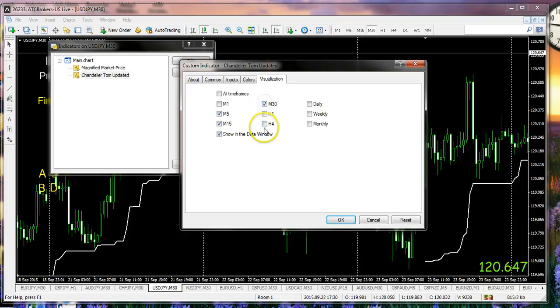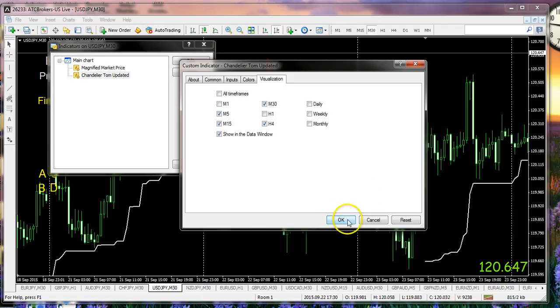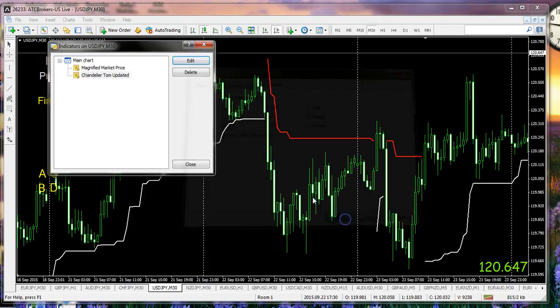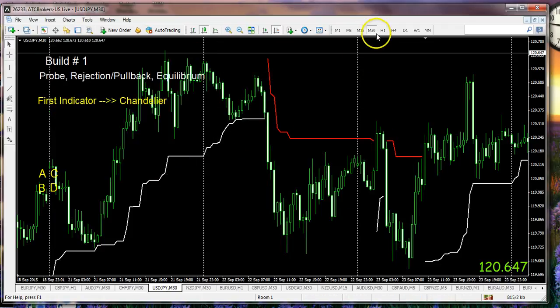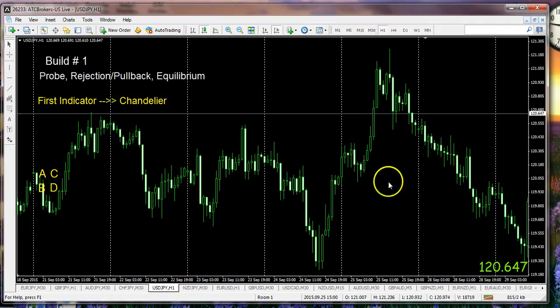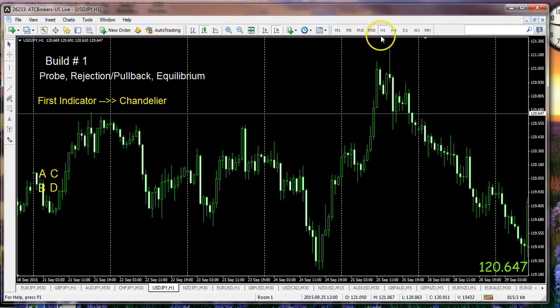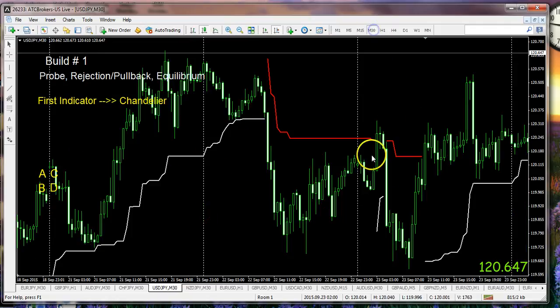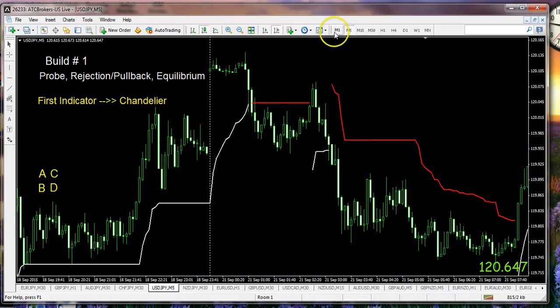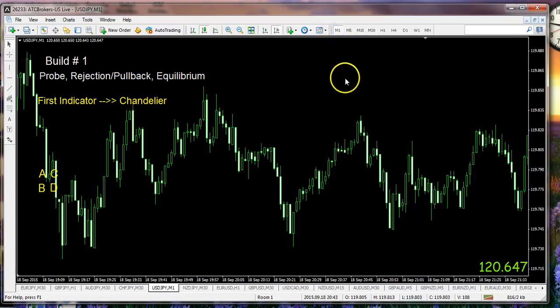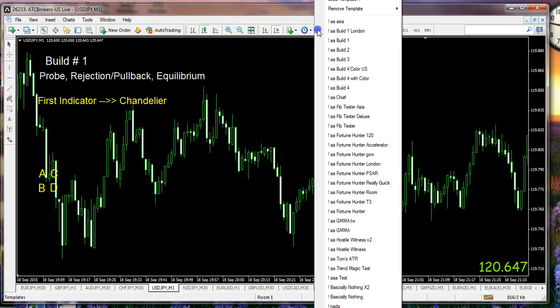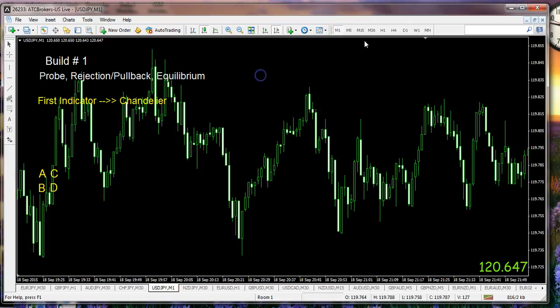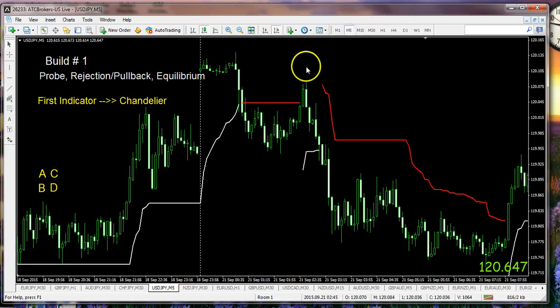We click OK and if we hit our one-hour chart, we can see that the chandelier now disappears. If we come back to the 30, there it is. There's the five. But perhaps we're not interested in seeing it on the one, and so there it goes. That's the end of the chandelier in that particular case, but it will be available to you in another time frame.